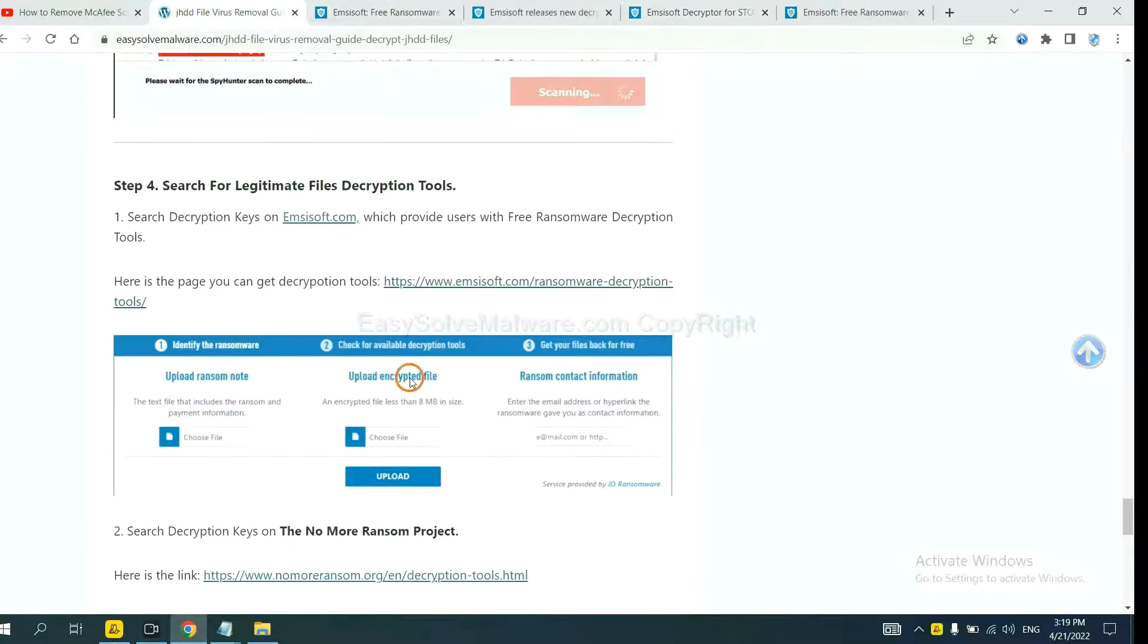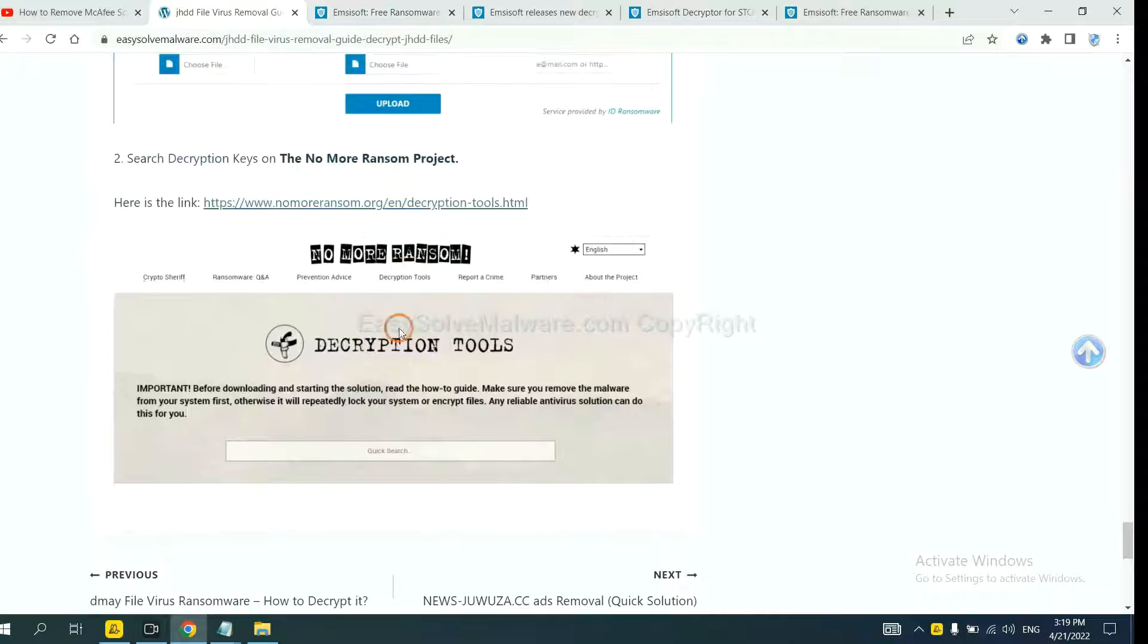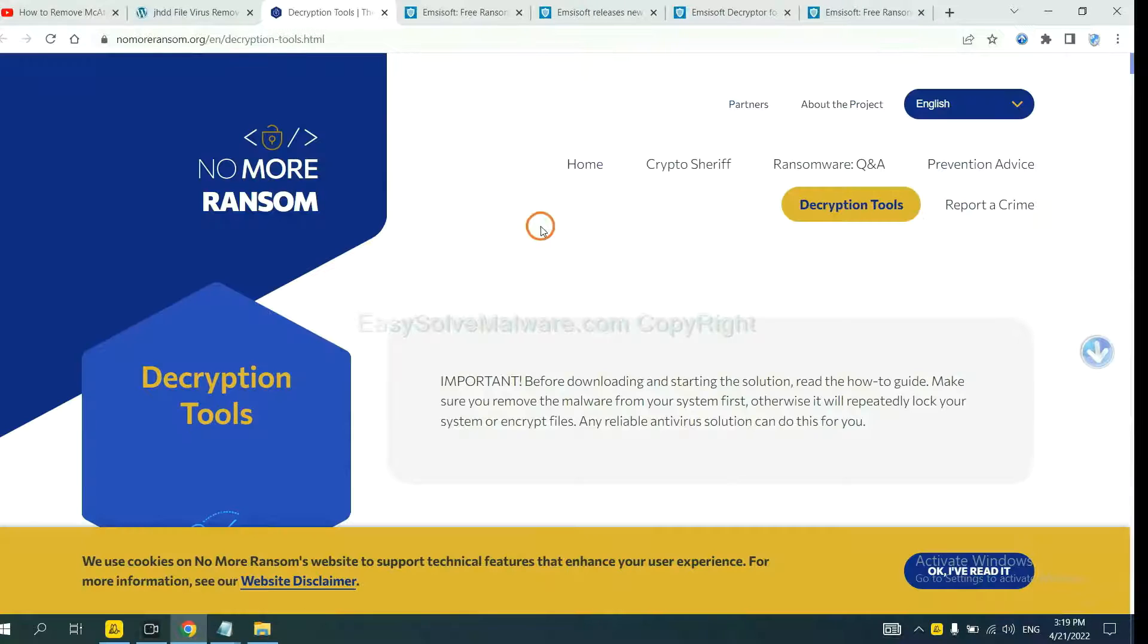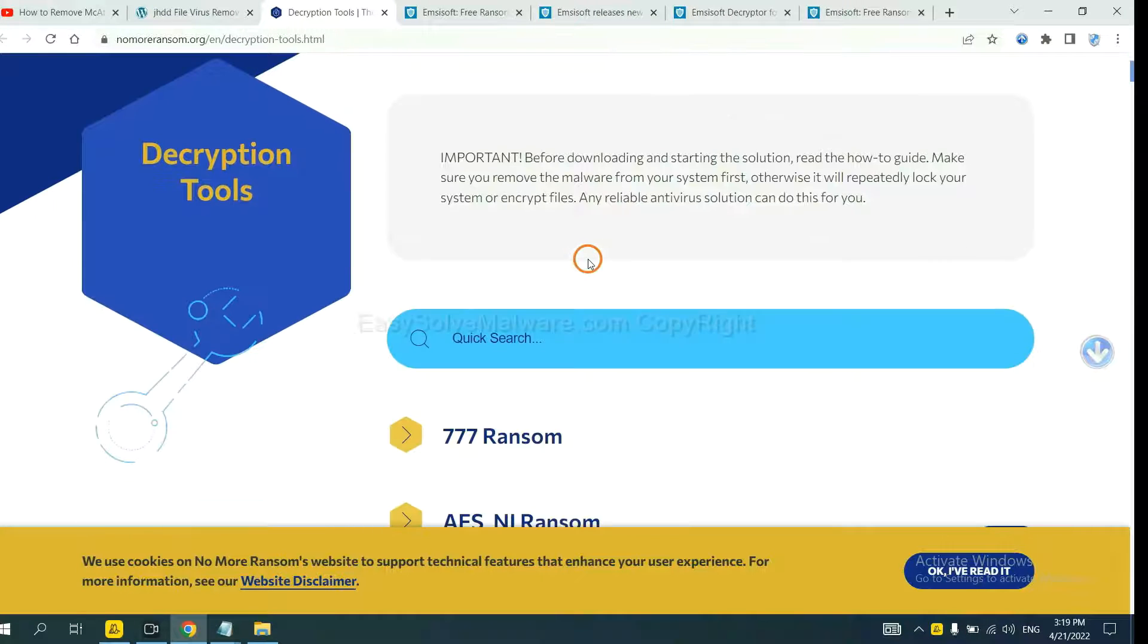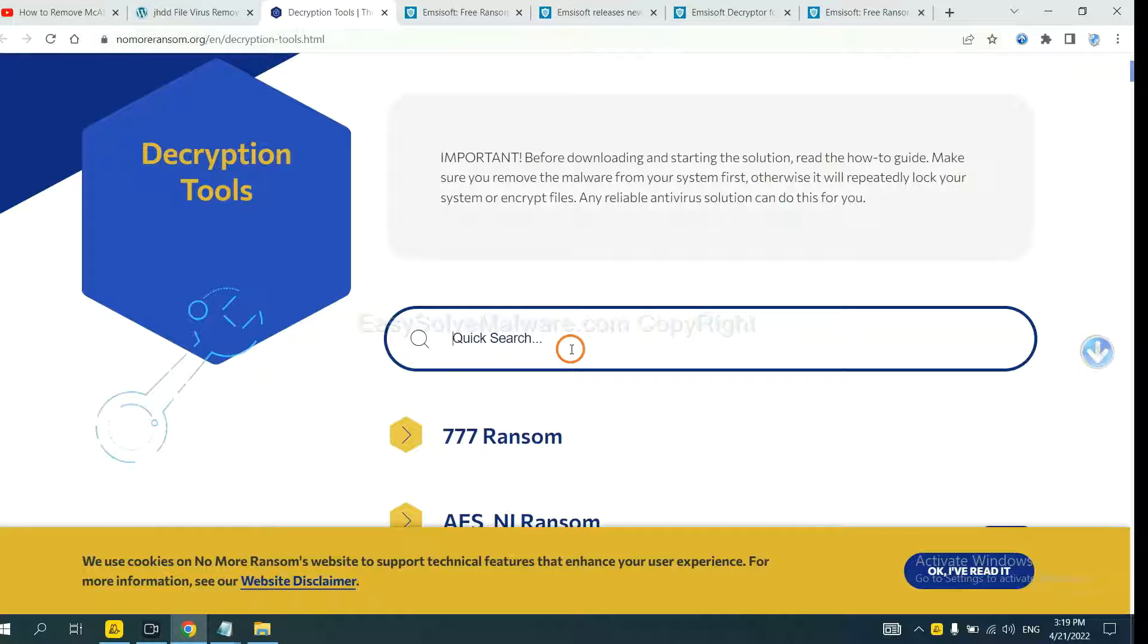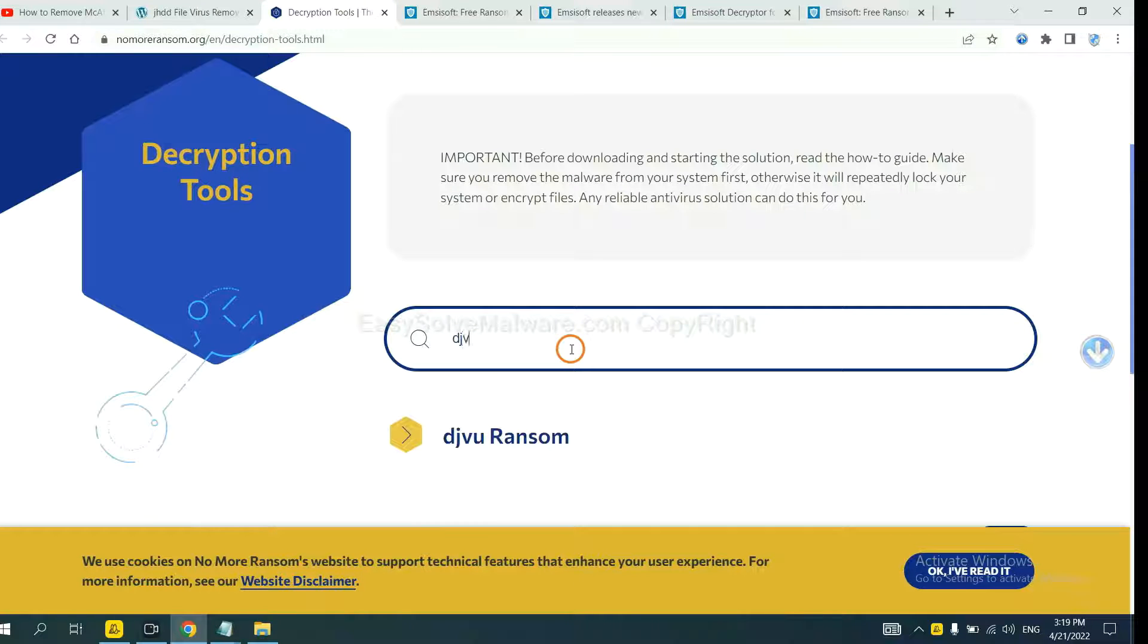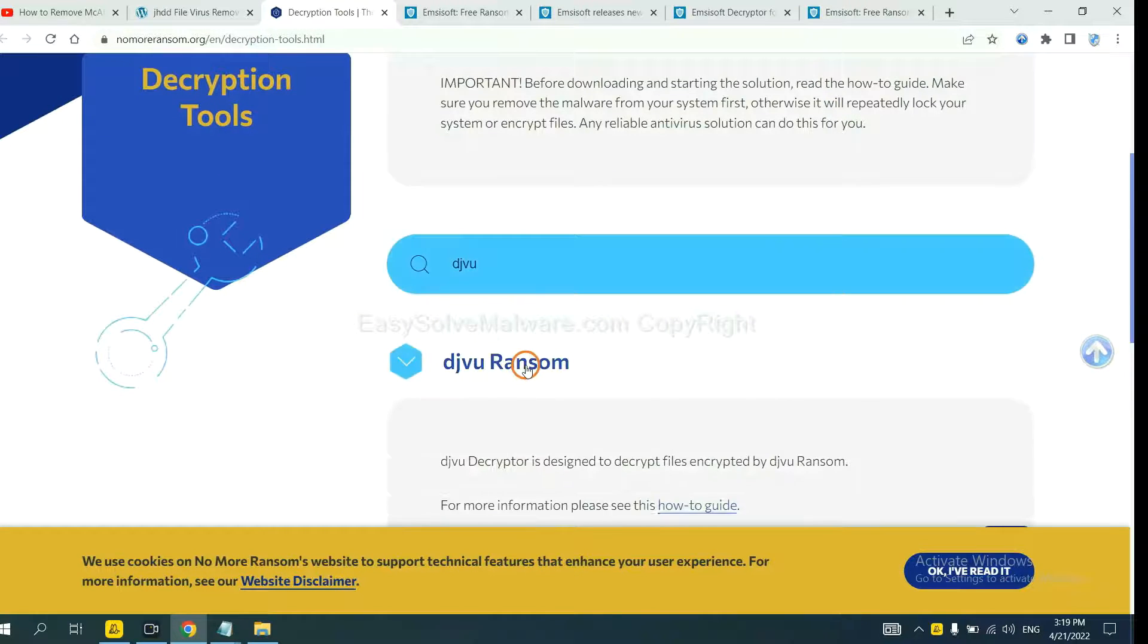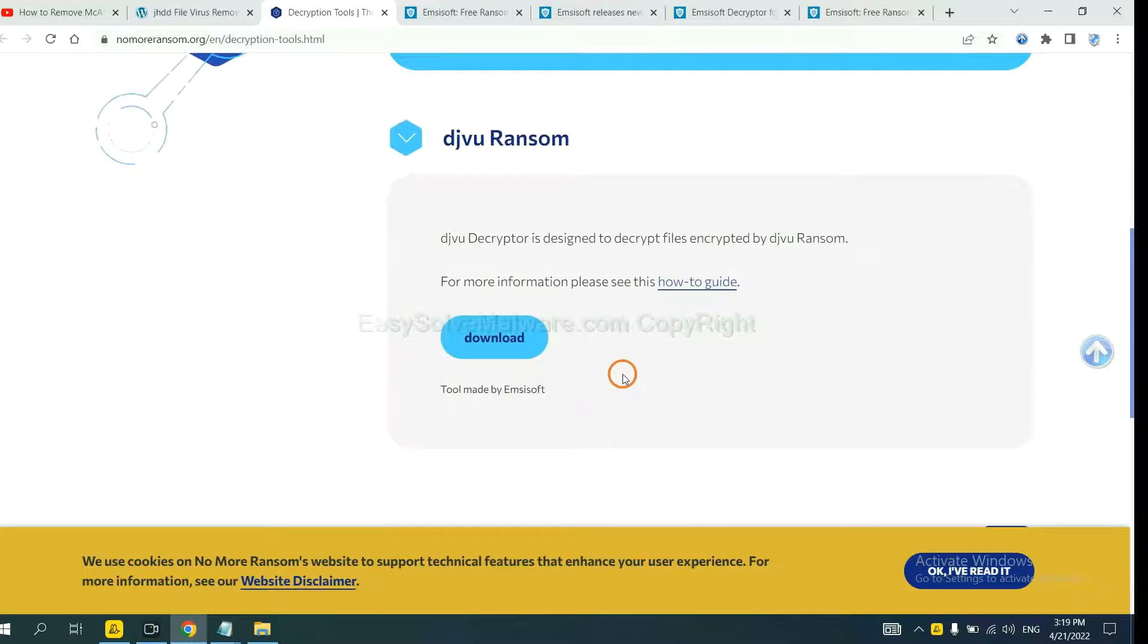Now let's try Nomoreransom. This is simple. Input the name of the ransomware. For example, DJVU. If you find it, click here and download the tool.